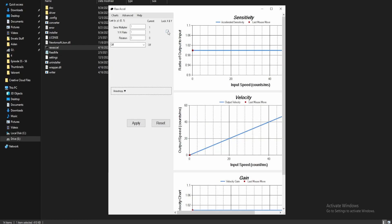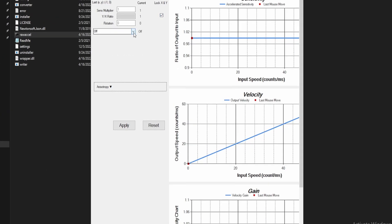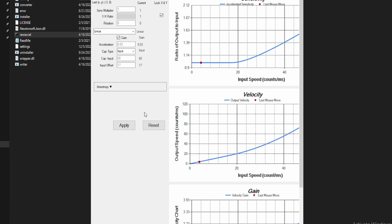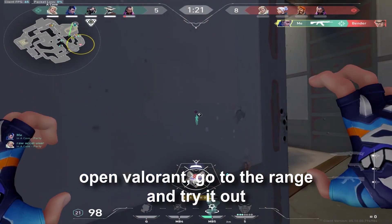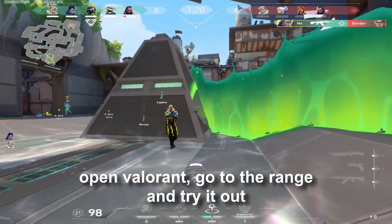Now, check this box, use linear curve, check gain, and then copy this setting. After that, open Valorant, then go to the range and try it out.